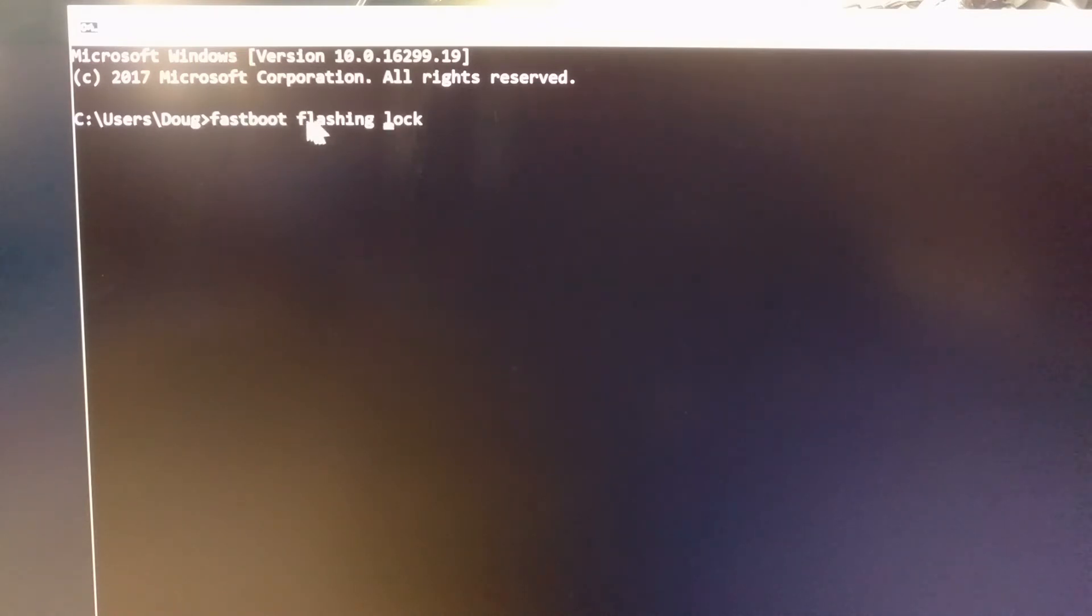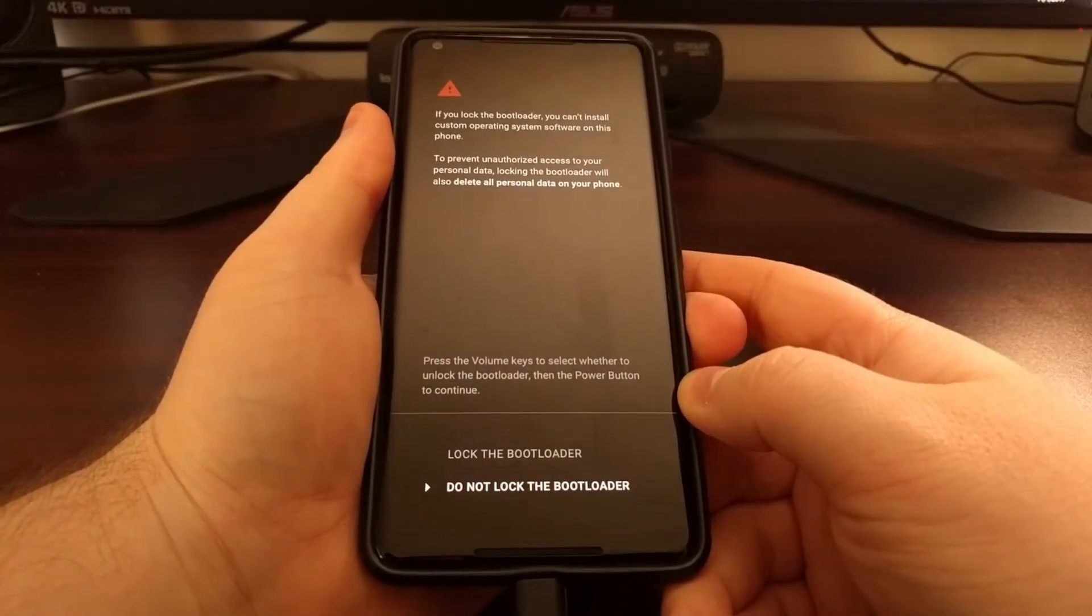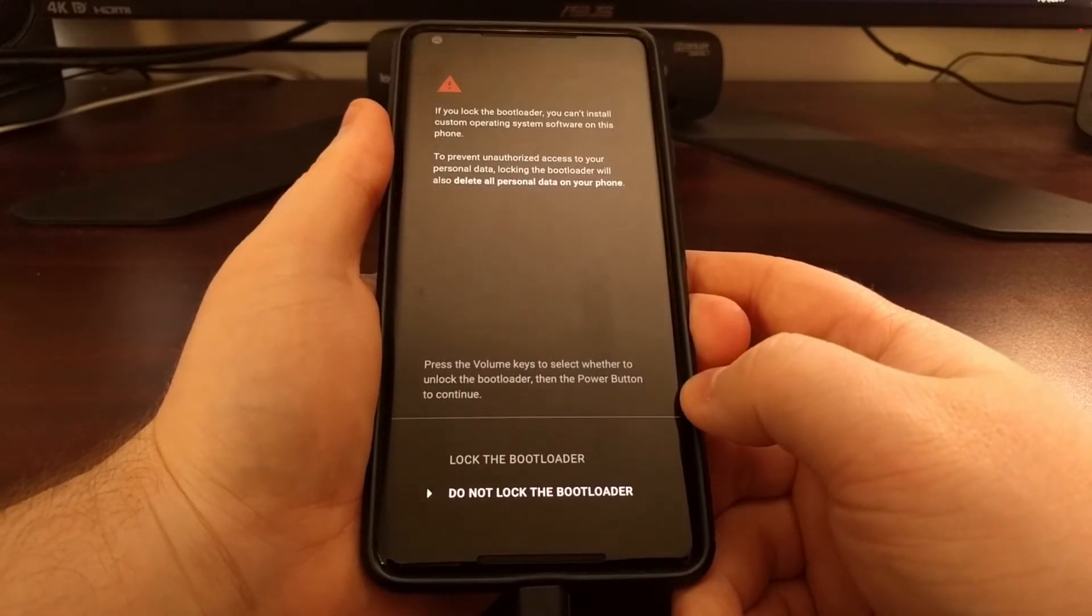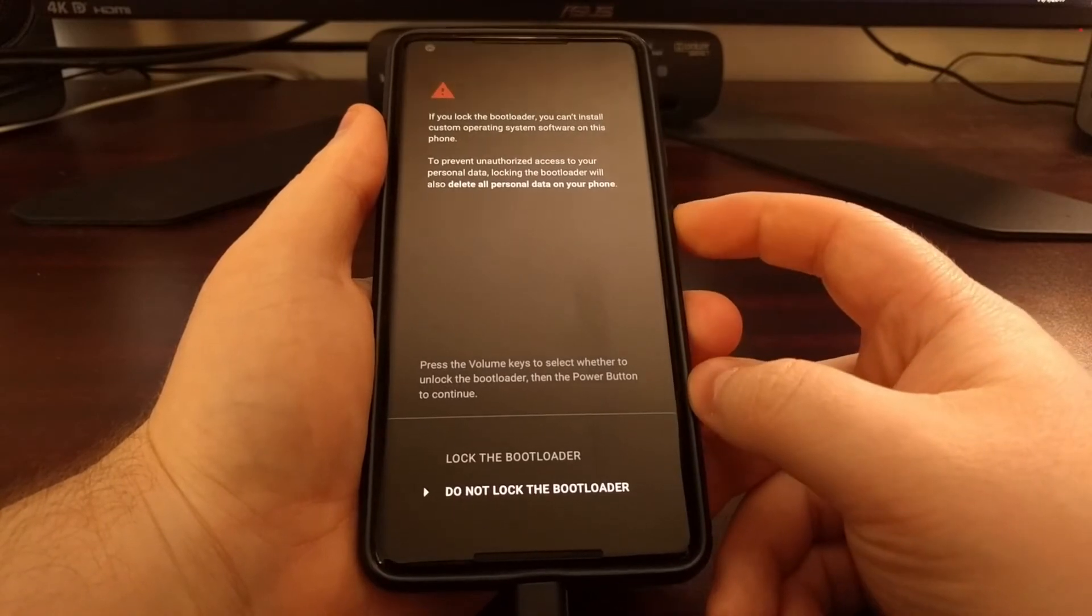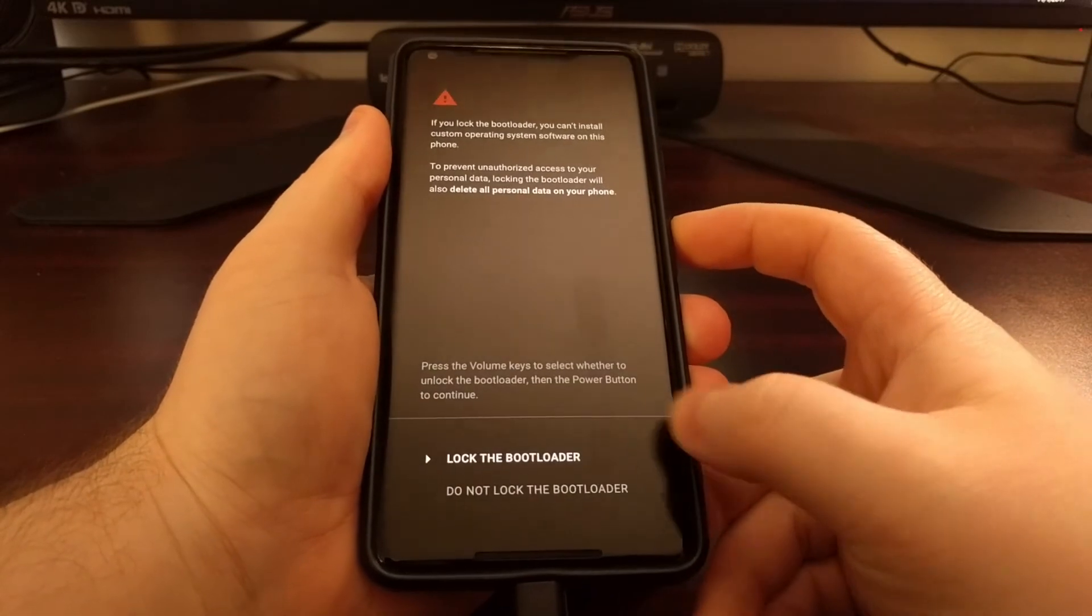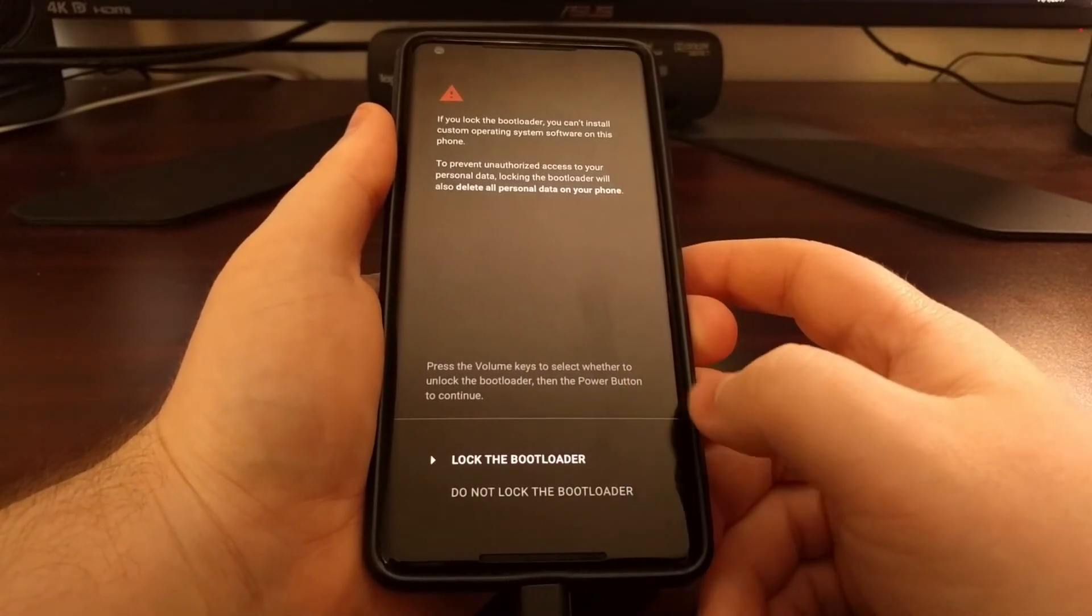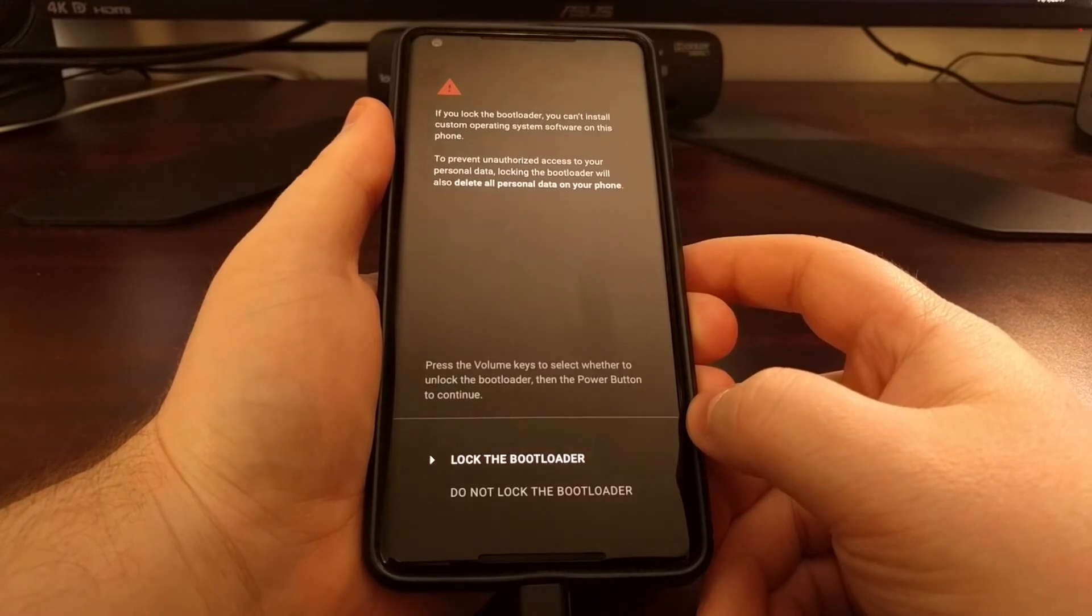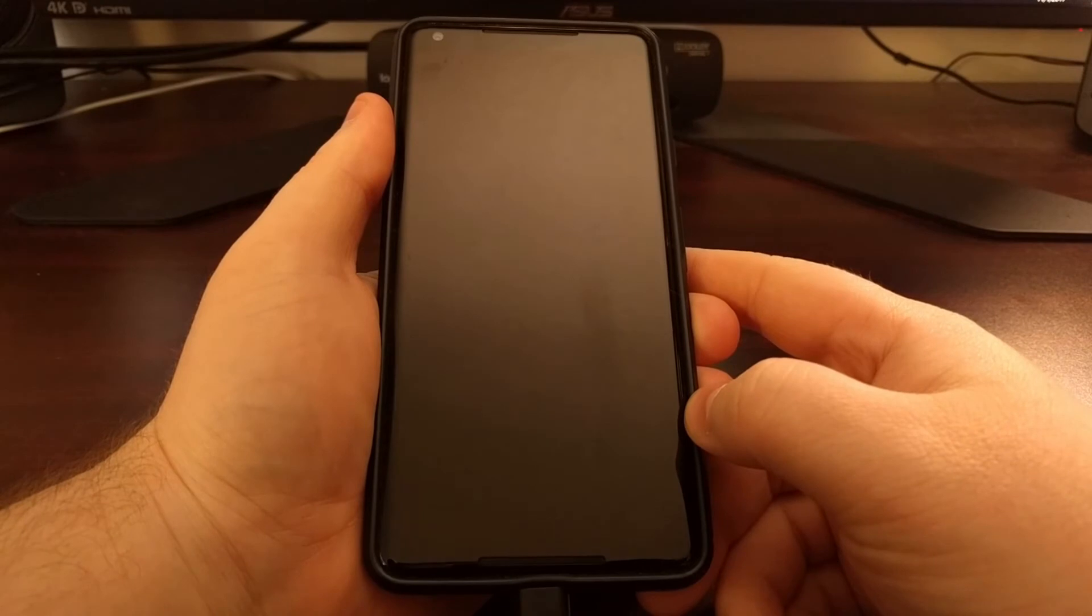Before this was fastboot flashing unlock, so to lock it back down we're going to do fastboot space flashing space lock, and then press enter on the keyboard. Just like before, that's going to give us this prompt. We just need to press the volume up and volume down buttons to control which option we want to highlight. We want to lock the bootloader, so we can just press the power button to select that option.